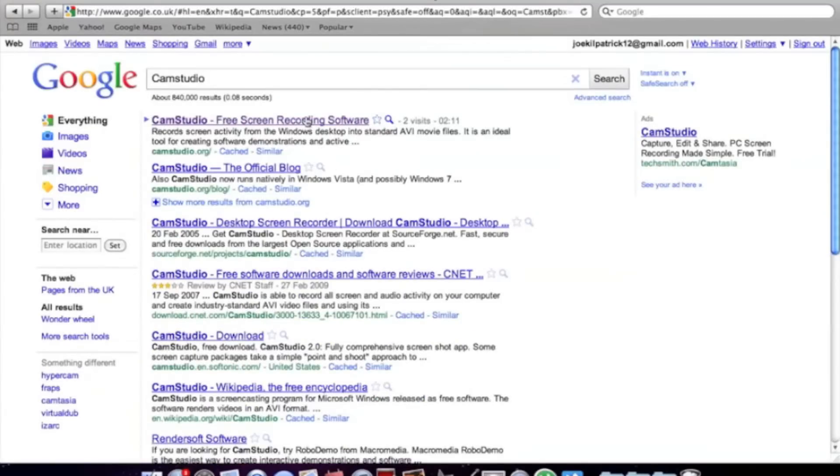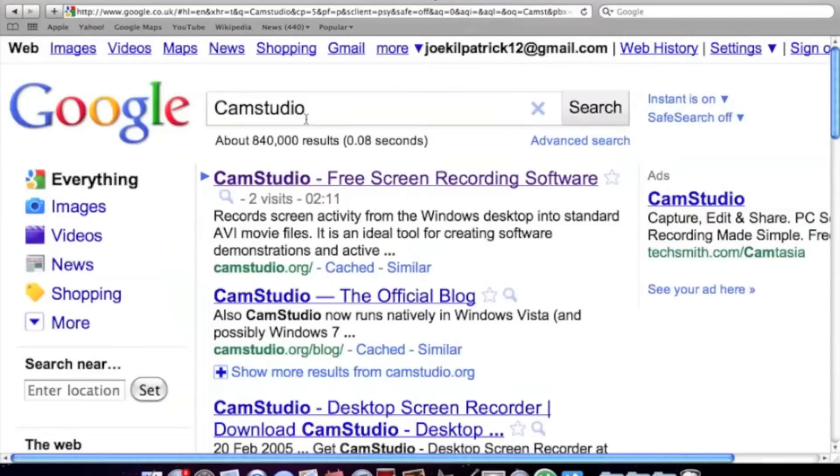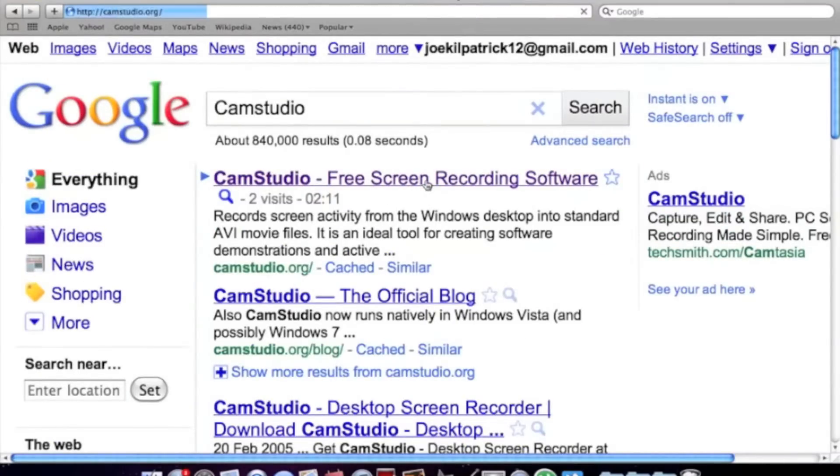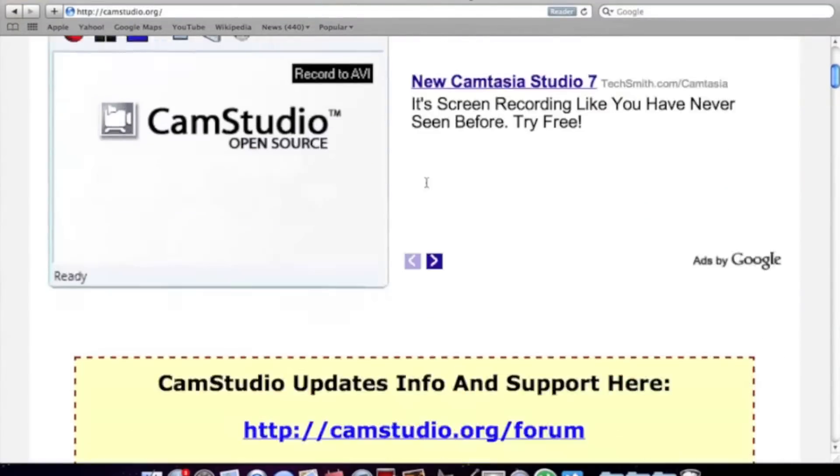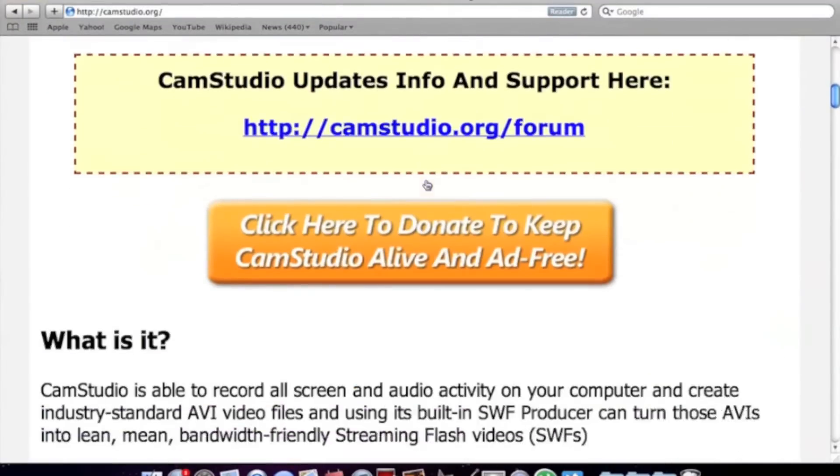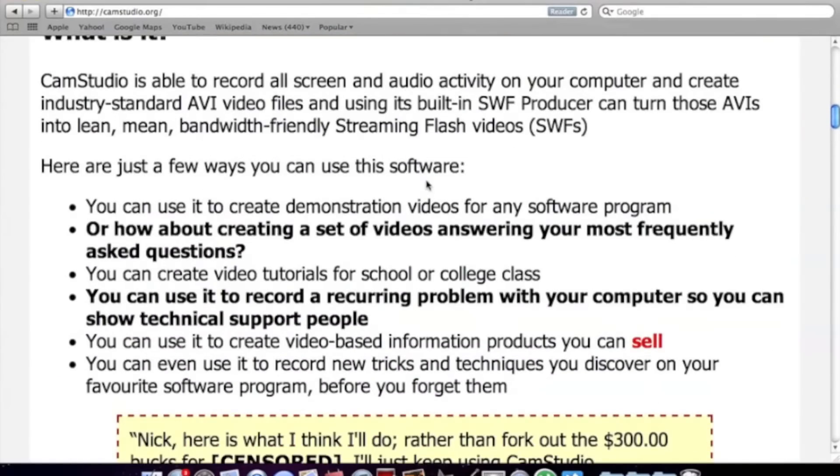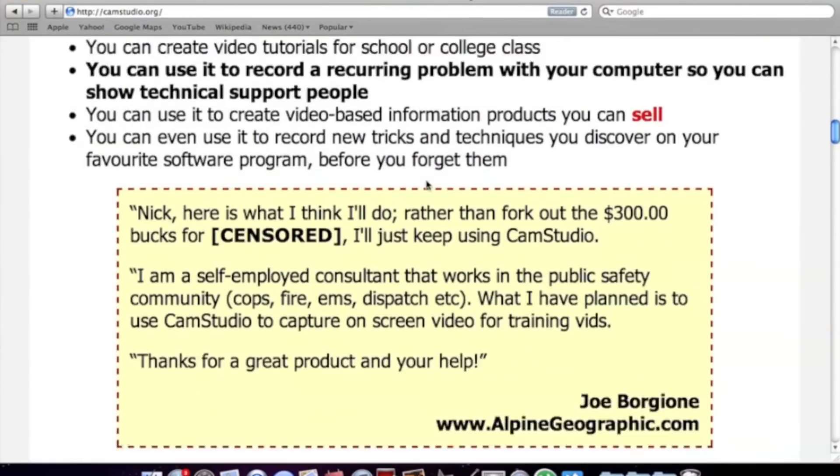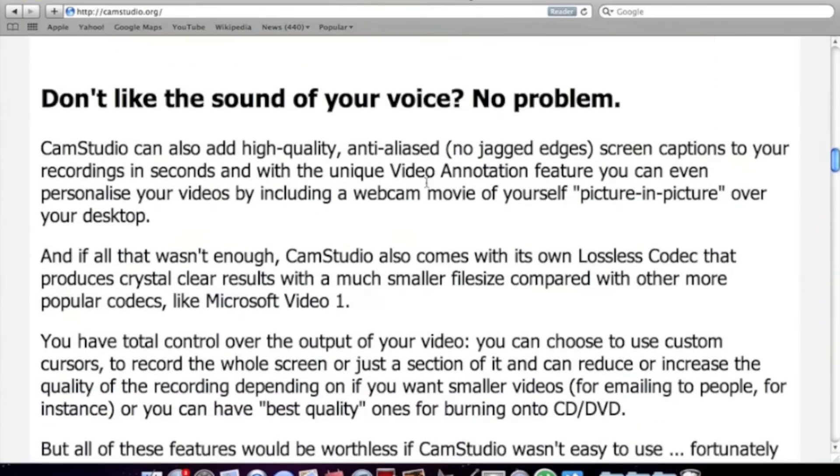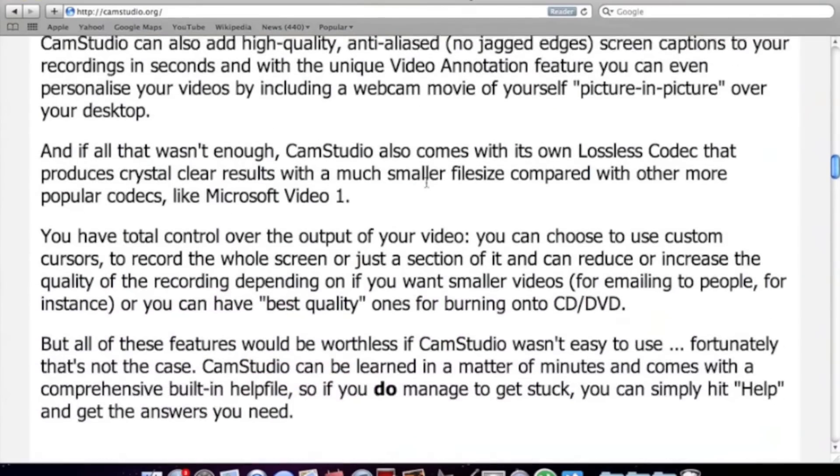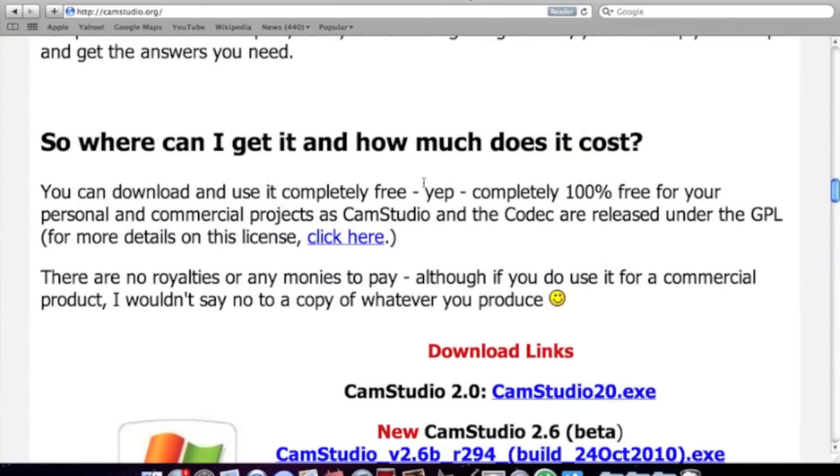Just type that into Google. Here it is. Just going to click on that. And as I say, it's completely free.